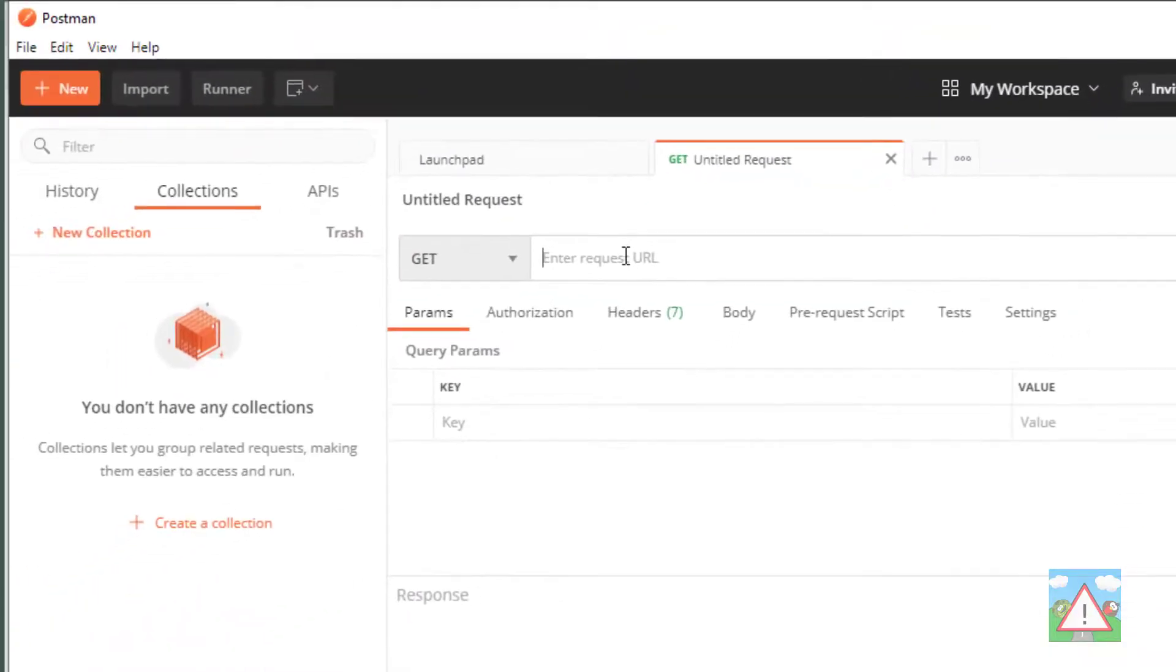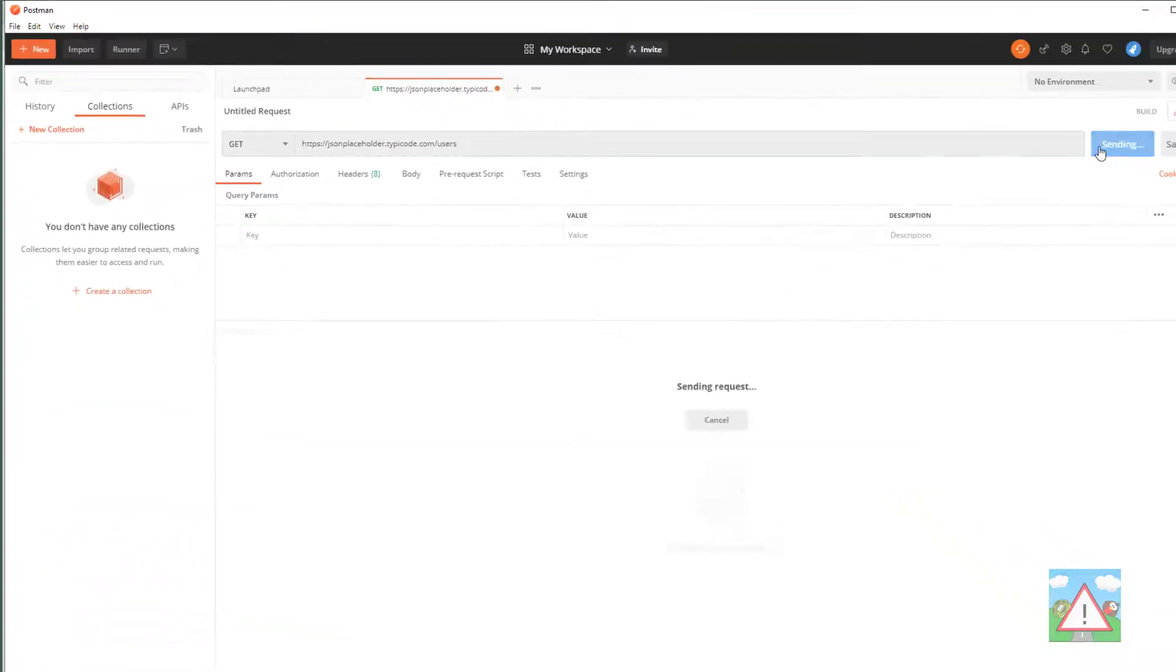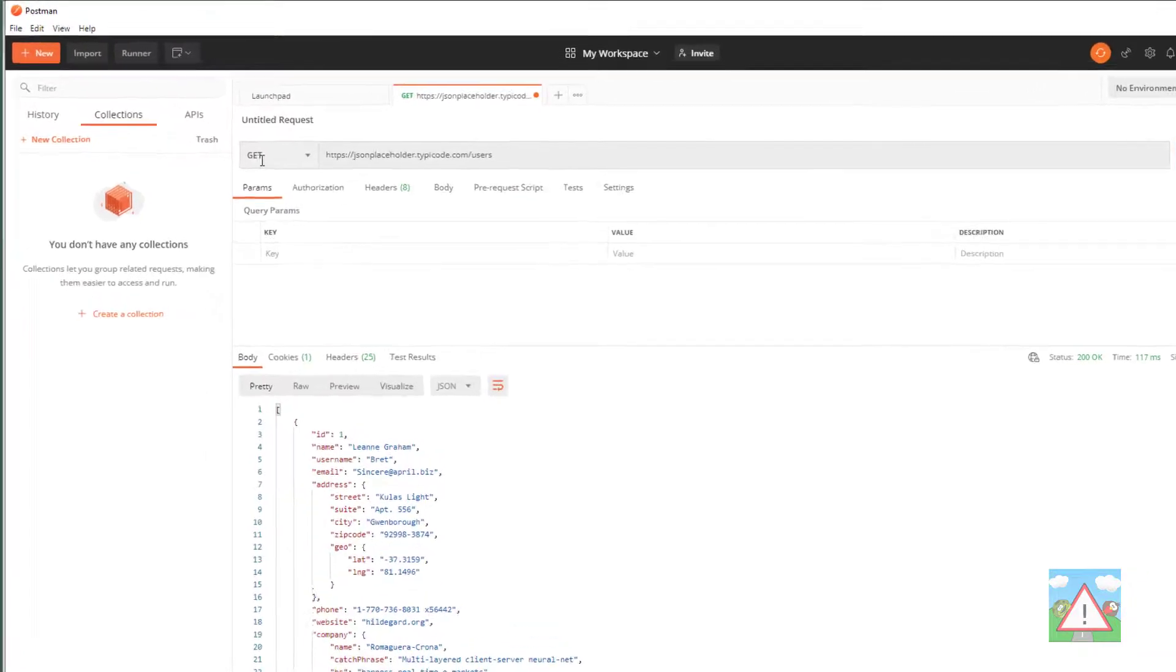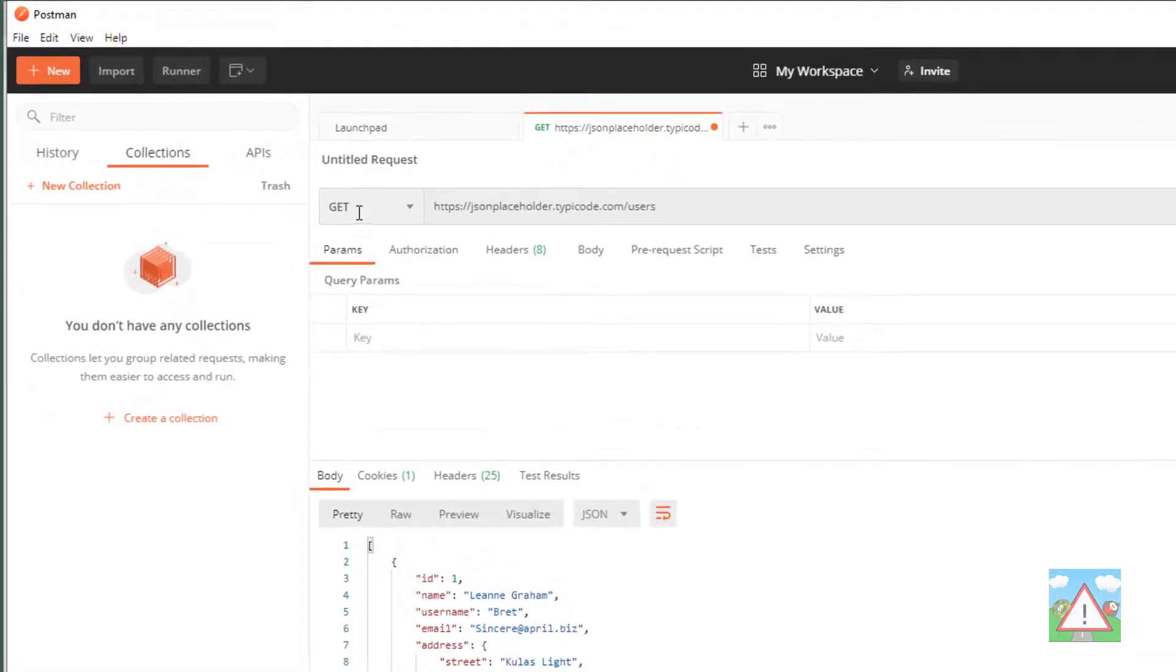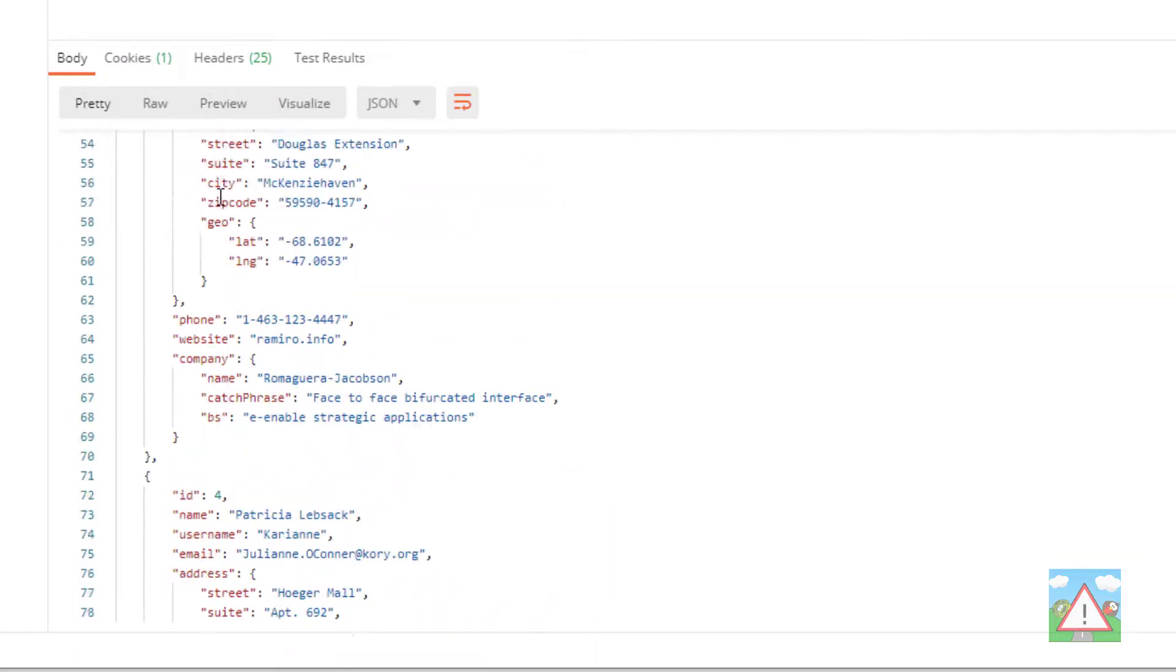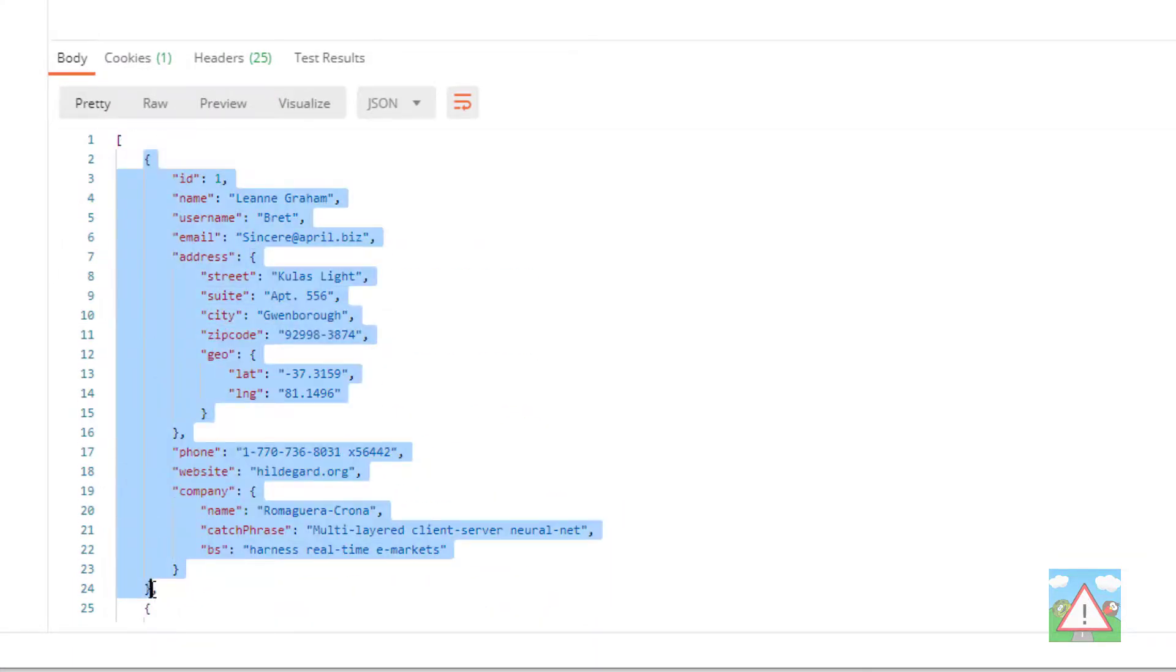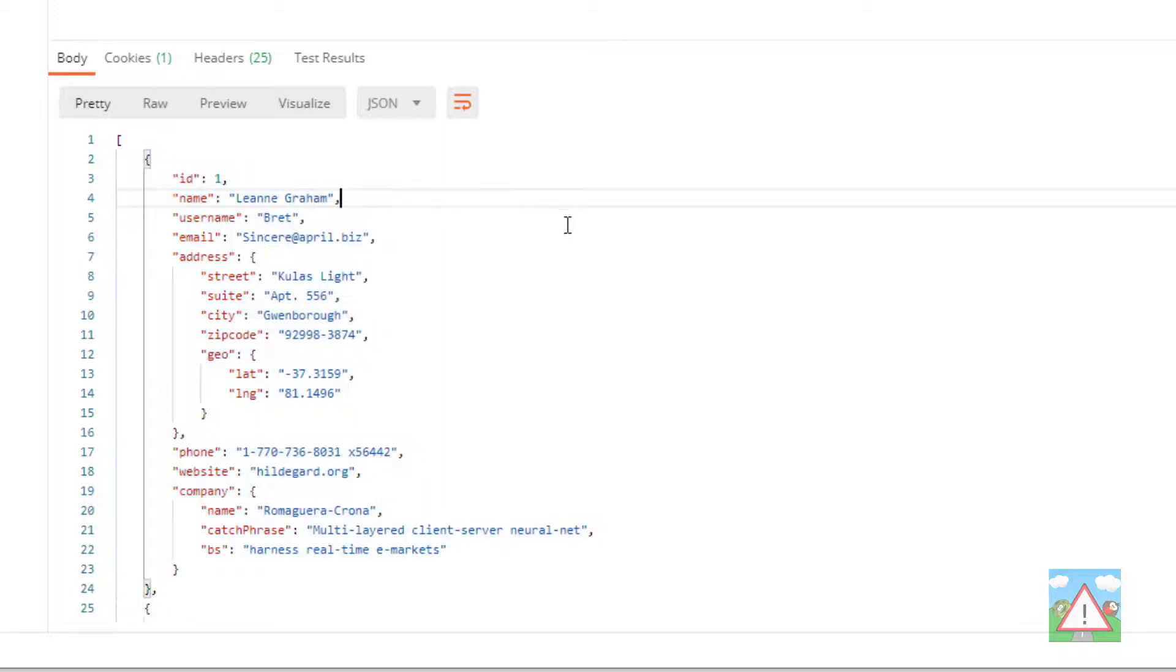If I click on that, copy the URL and back in Postman, paste in the URL and hit send. I've sent using the GET verb to this users URL, a request, and it's returned to me a list, which is denoted by the square brackets here, and then 10 objects. And each object represents a user just as we saw a minute or two ago.